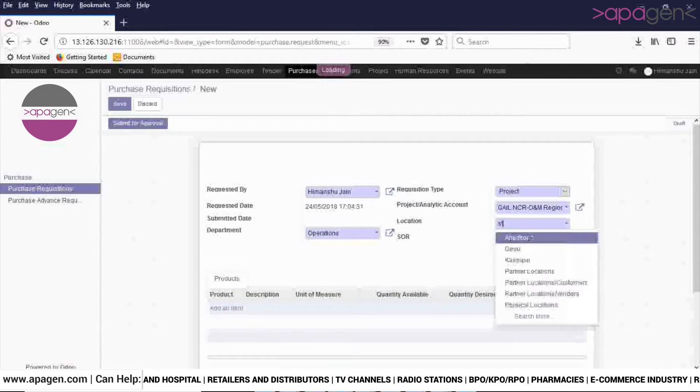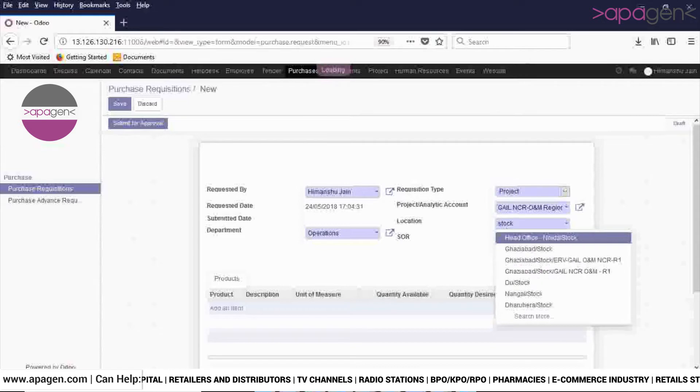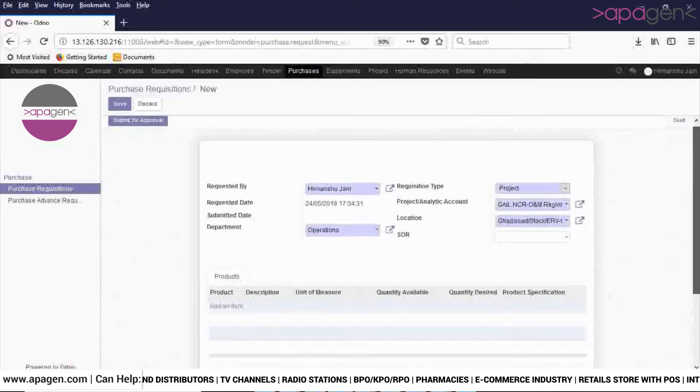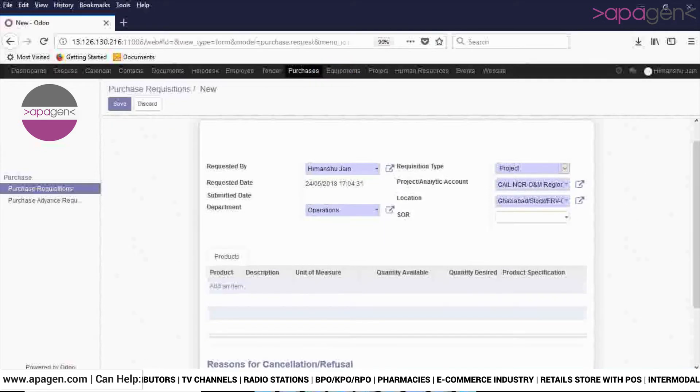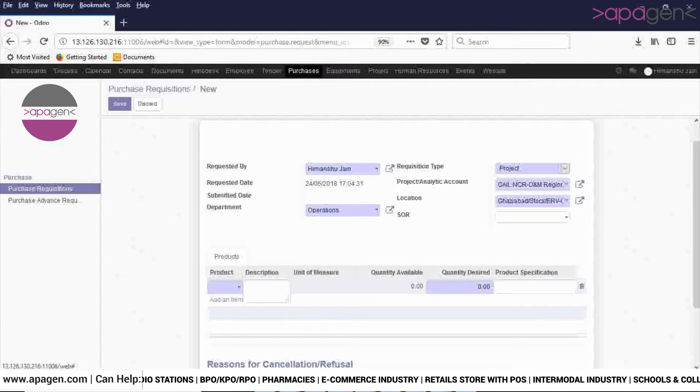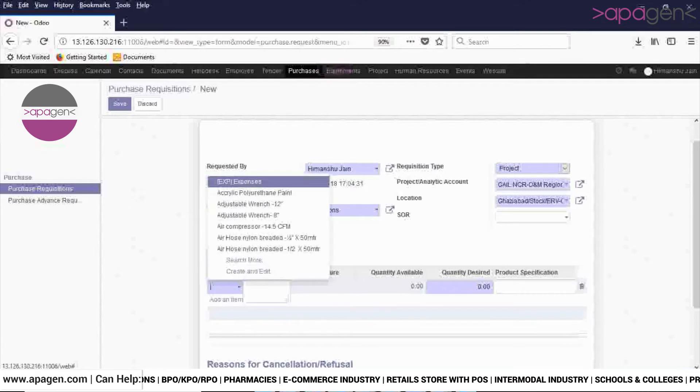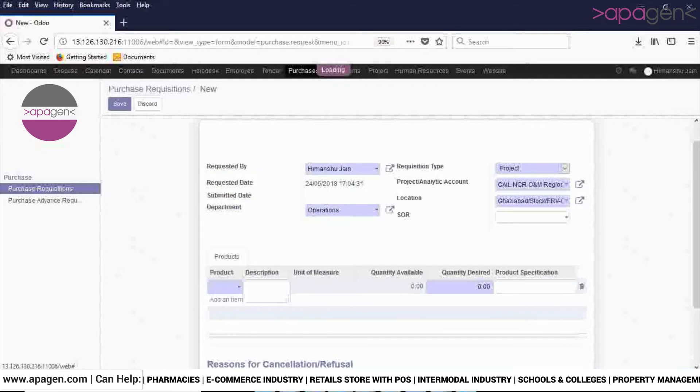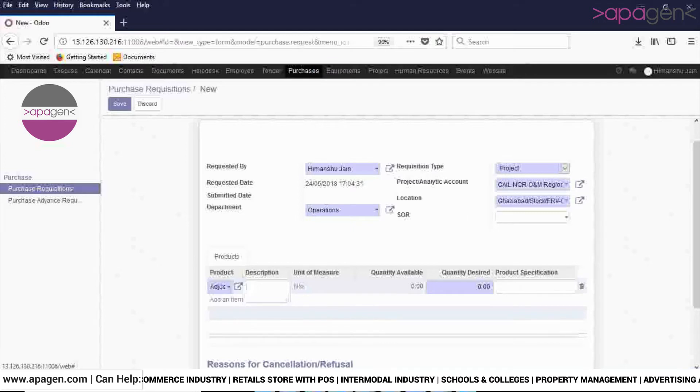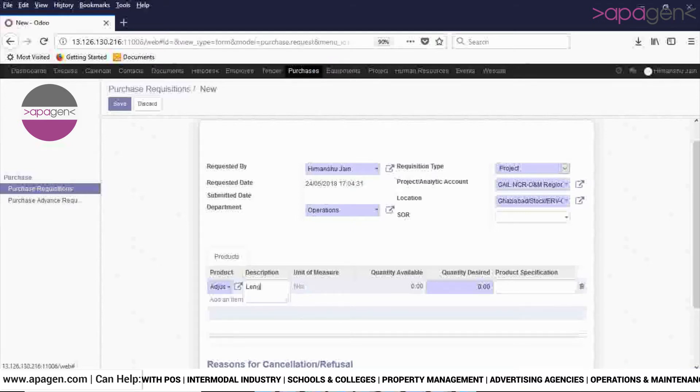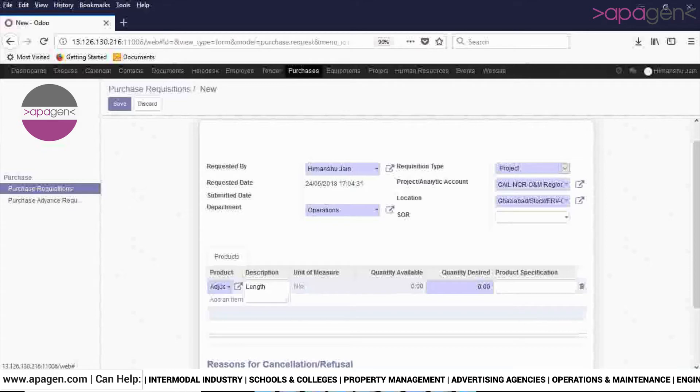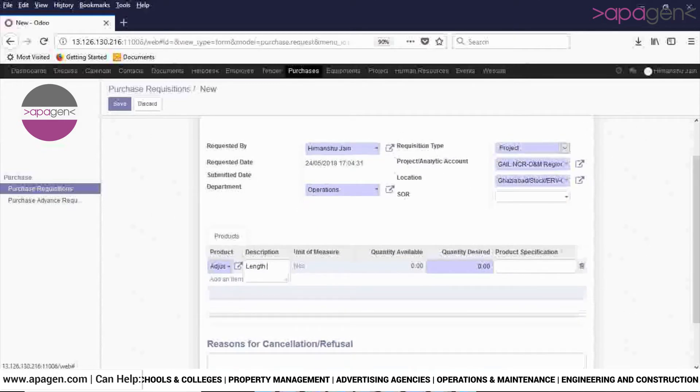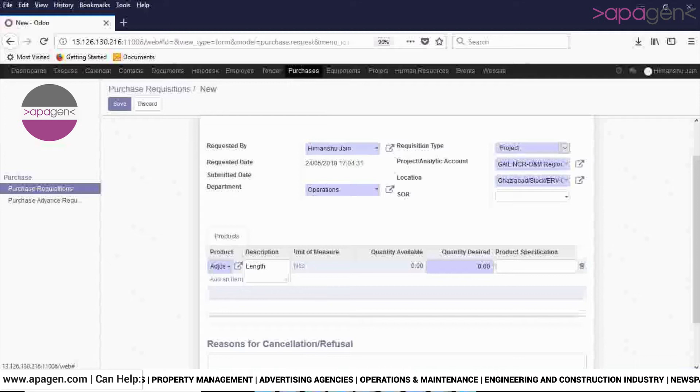In the Product field, add those products for which you want to raise a purchase requisition. In the Description field, describe the product. Any other product specifications can be entered in the product specification bar.